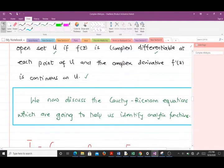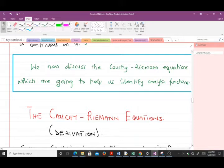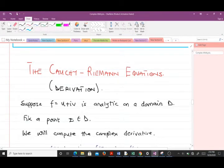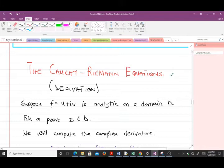We now discuss the Cauchy-Riemann equations, since these are the equations which help us identify whether a given function is analytic or not. We are going to derive the Cauchy-Riemann equations — it is important to know how to derive them, and in some instances you may be asked to prove them. But the most important thing is to know the final equations we arrive at, so let's go through the derivation.